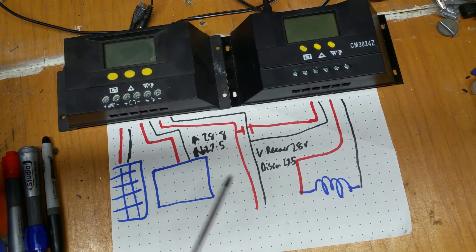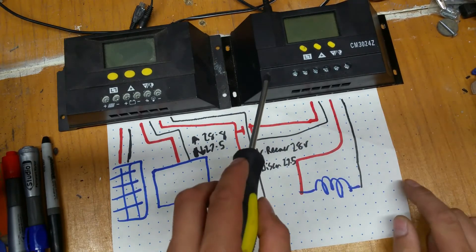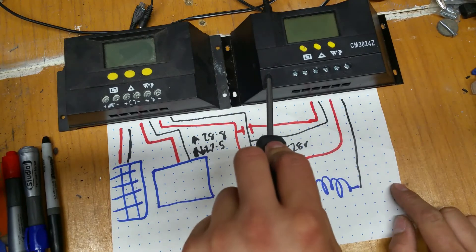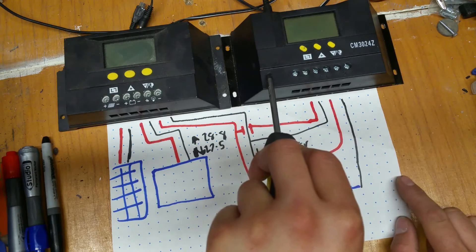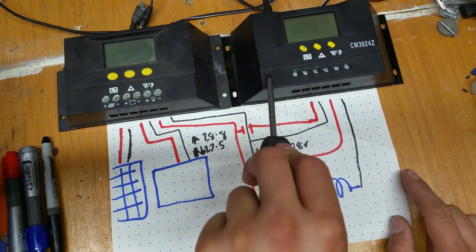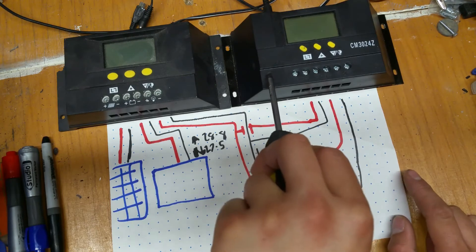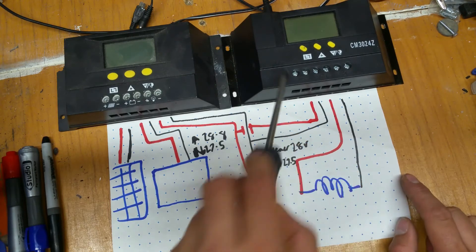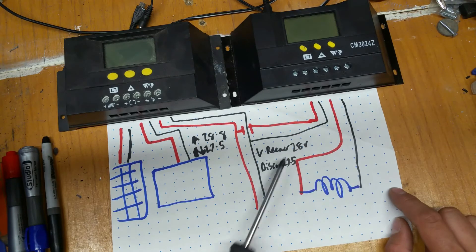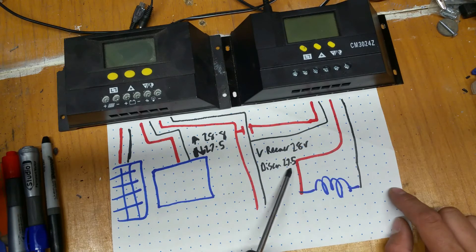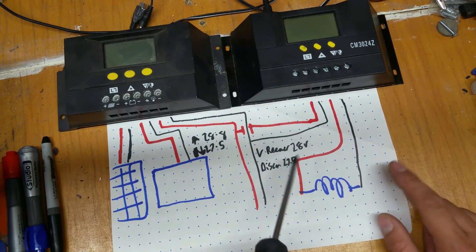So, if anyone knows of a decent-ish PWM charge controller unit that has the tolerances to go to 28 volts and disconnects at 27.5, then I'll be very interested.